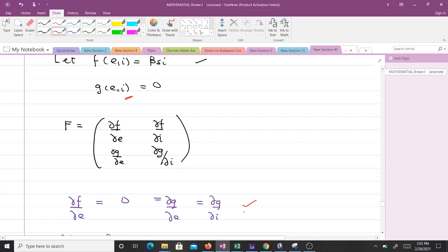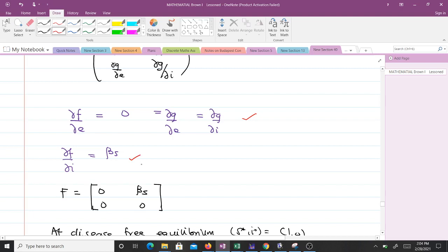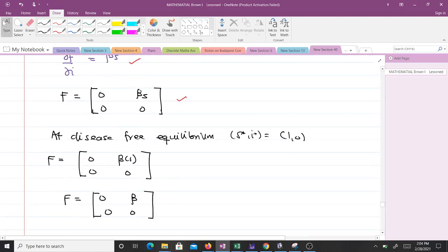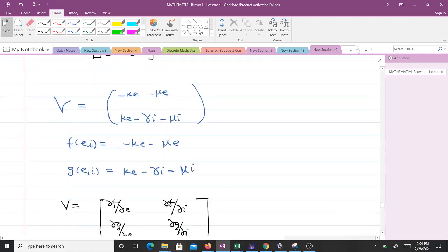Differentiating f(E,I) = βSI with respect to I gives βS. We then evaluate this at the disease-free equilibrium. Recalling from lesson 8, at the disease-free equilibrium S = 1 and I = 0, so substituting S = 1 gives us βS = β. This allows us to obtain our matrix F. Our Greek V terms similarly give us matrix V, where we identify the components from the remaining terms.